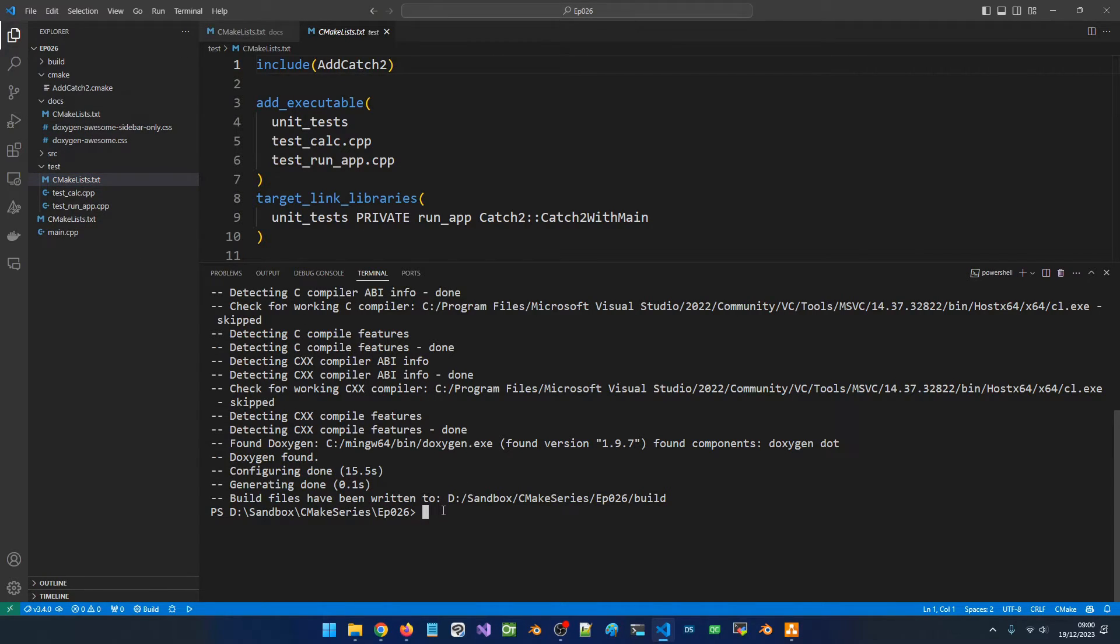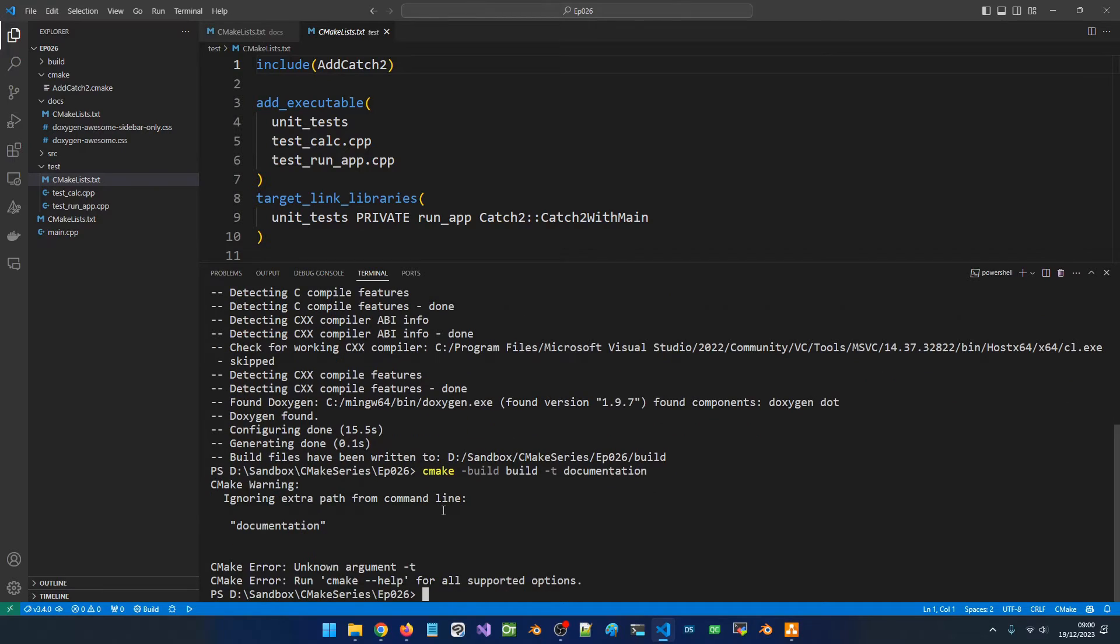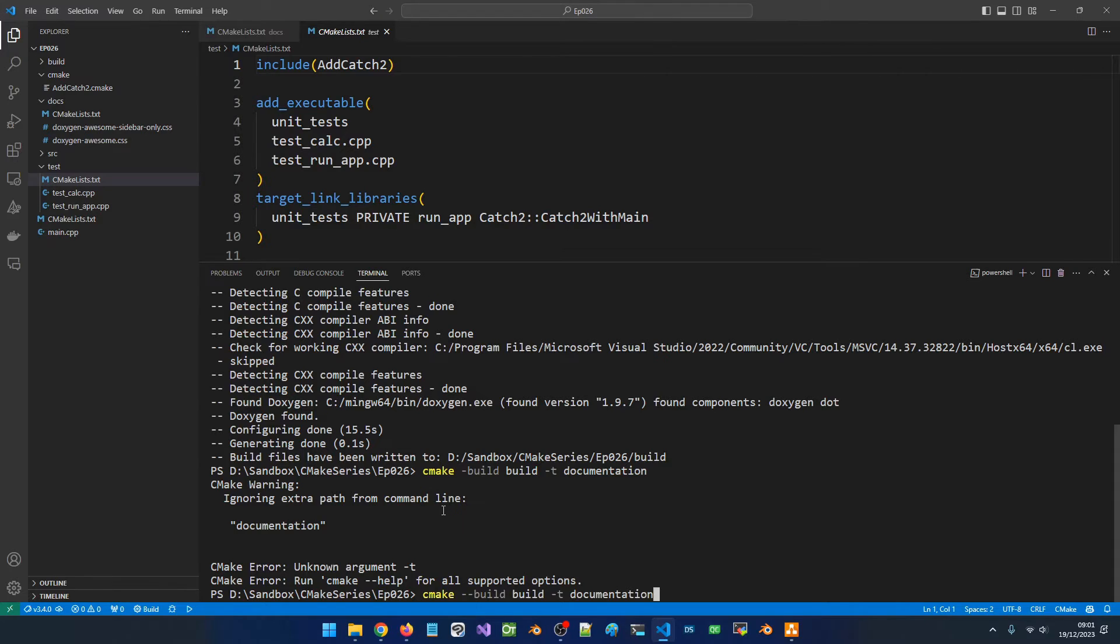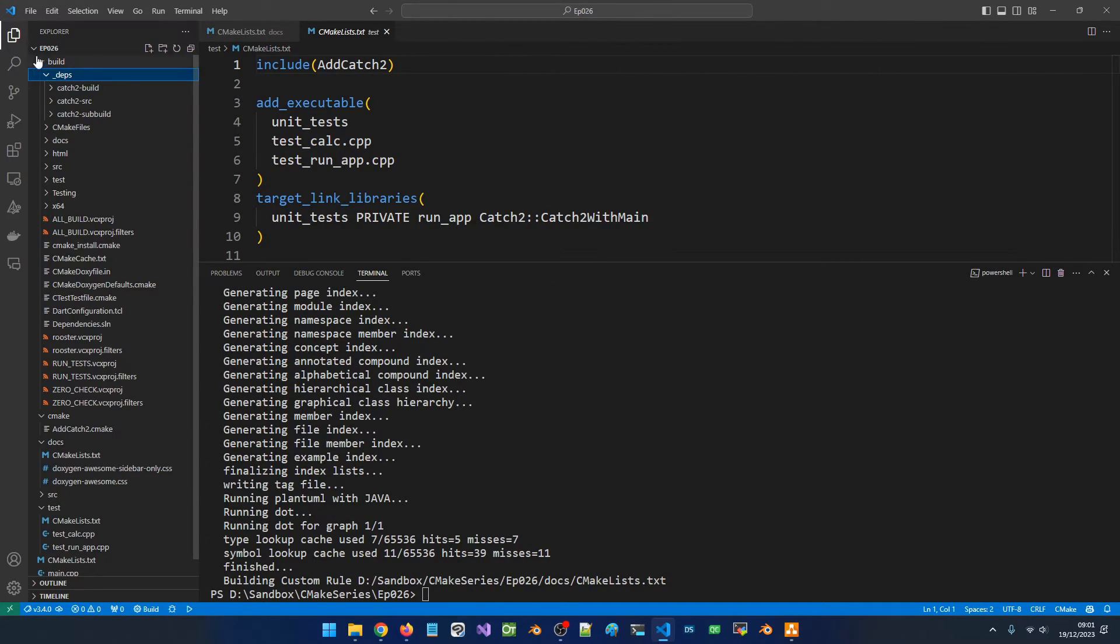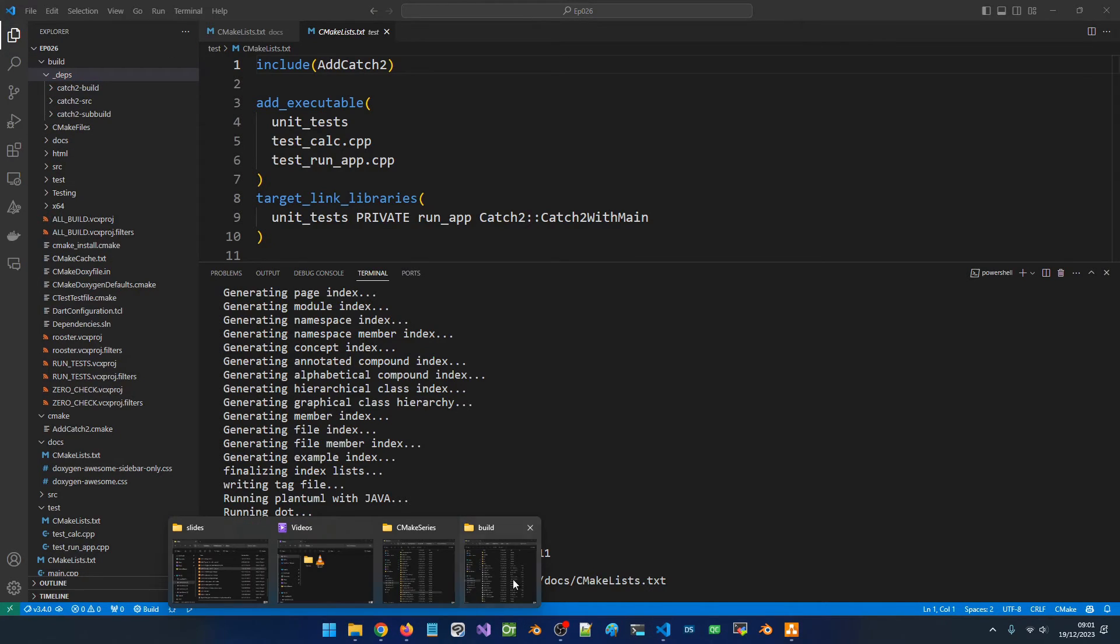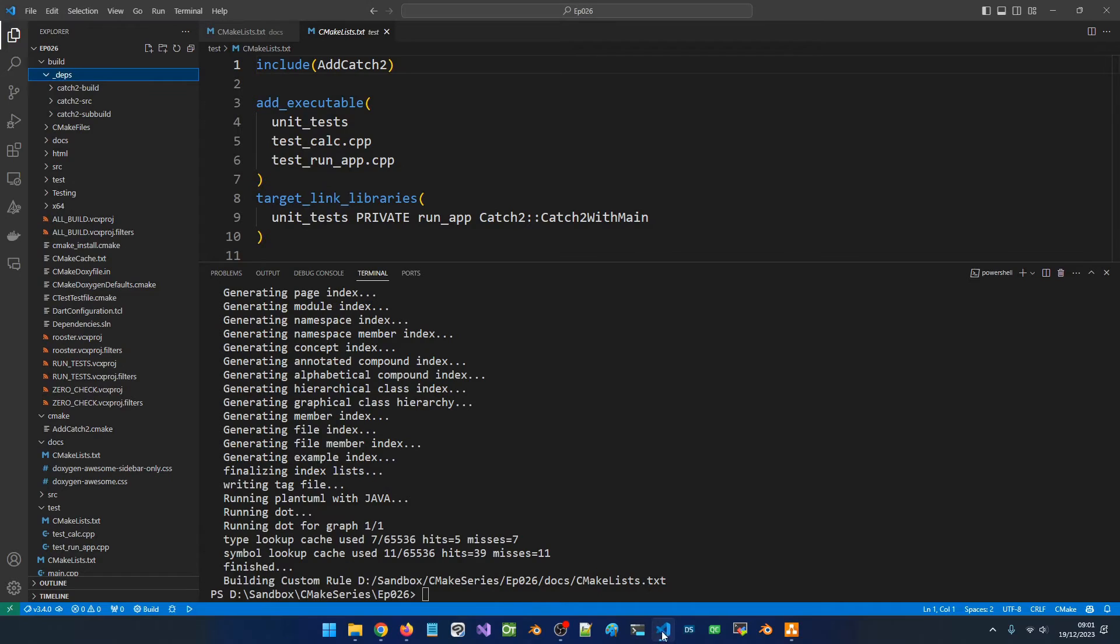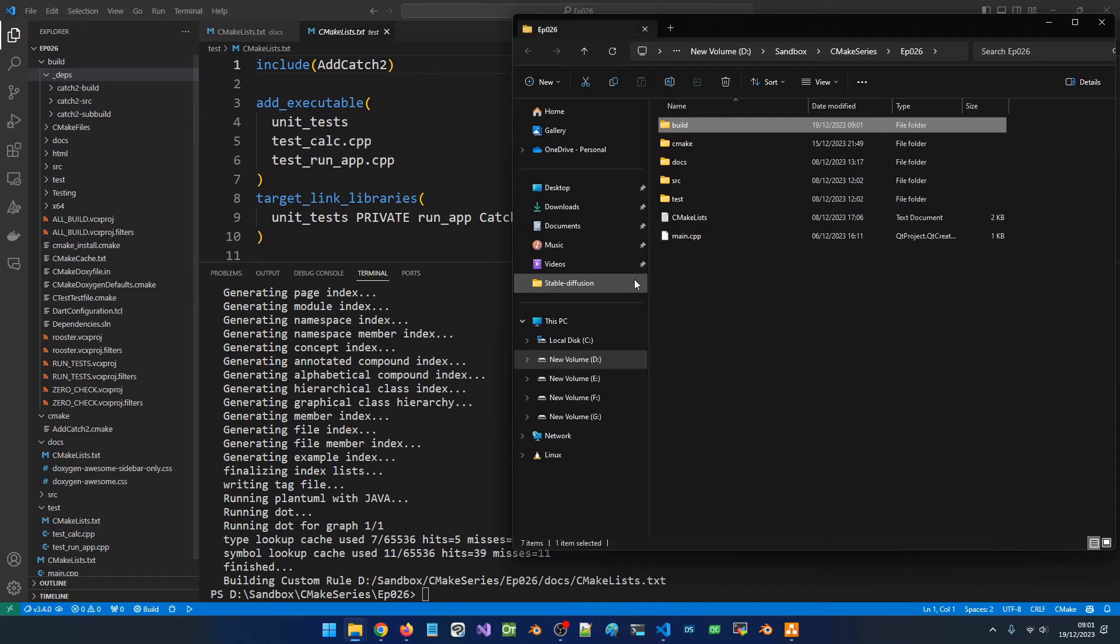Now we can build our documentation by saying cmake --build build and specify the target to be documentation. So cmake --build build -t documentation. This is what we want to do. This is going to generate the documentation. If we go in the build directory we should have an HTML folder and if we run things from it we should see our documentation.